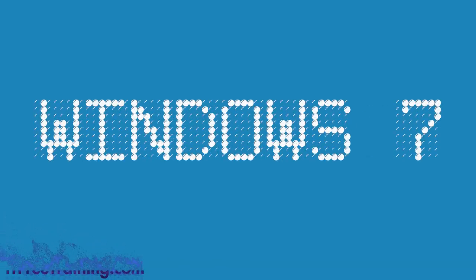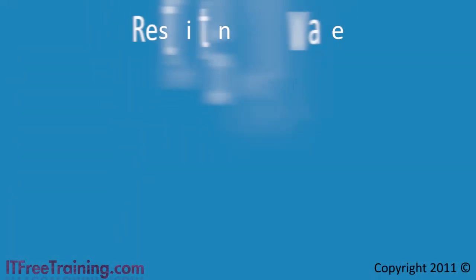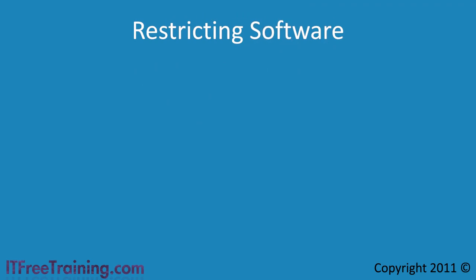Hello, welcome back to your free training for Windows 7. In Windows 7, there are two different ways you can restrict software from being run.